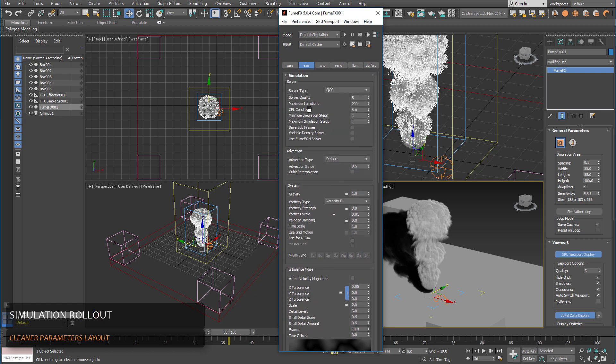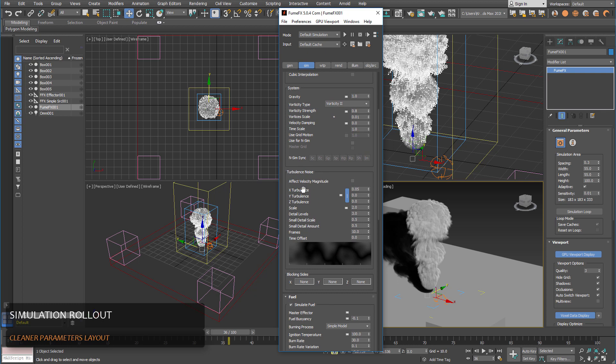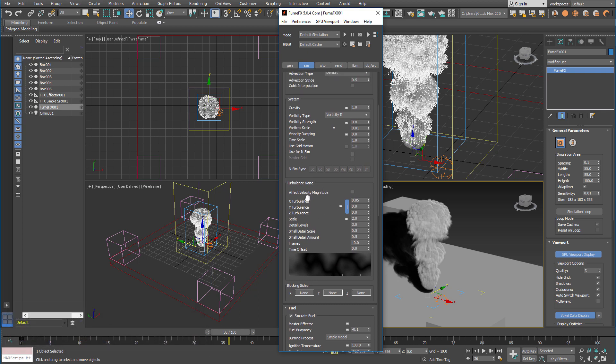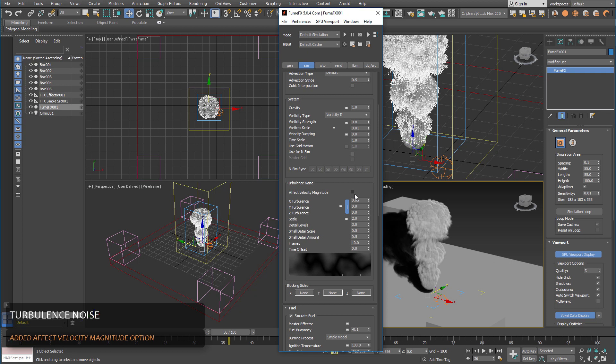Another great update that we have added is a little bit cleaner layout of the simulation rollout. It's divided into solver, advection system and turbulent noise section. For the turbulent noise we have added affect velocity magnitude option, which means that this turbulence noise will affect only the velocity magnitude that's inside the grid.